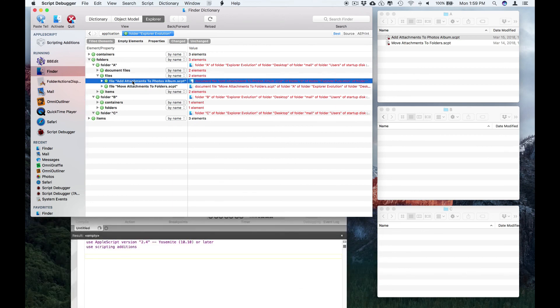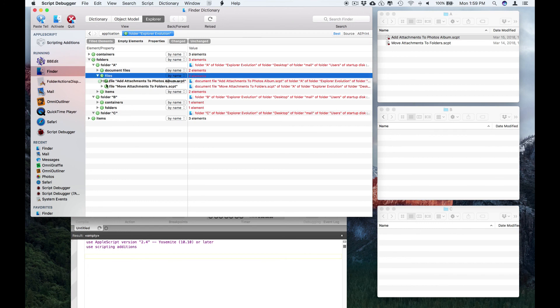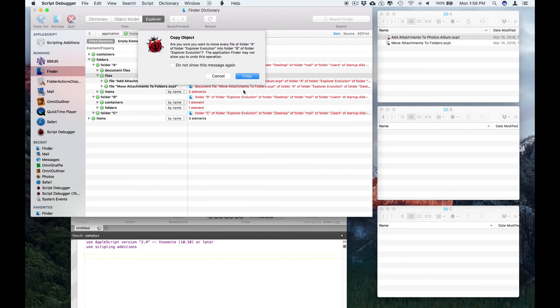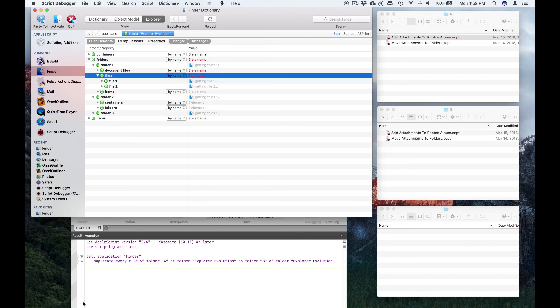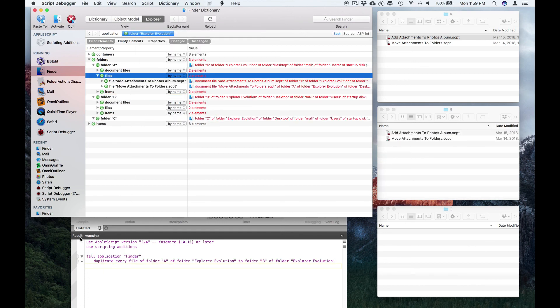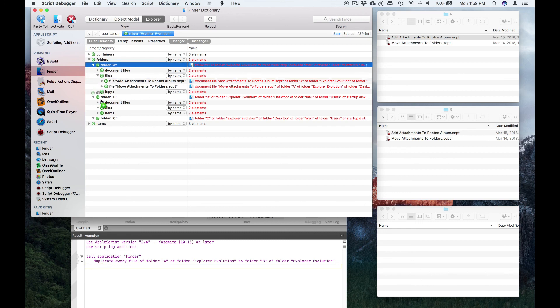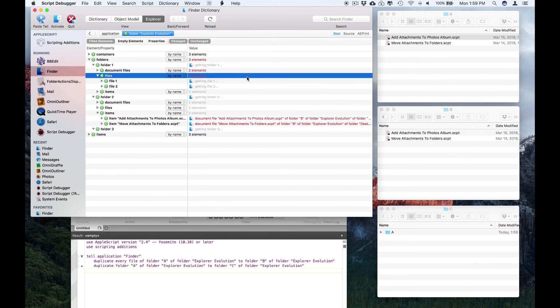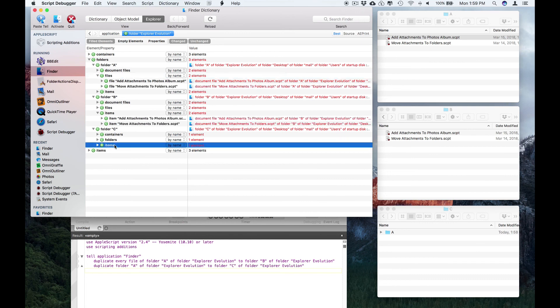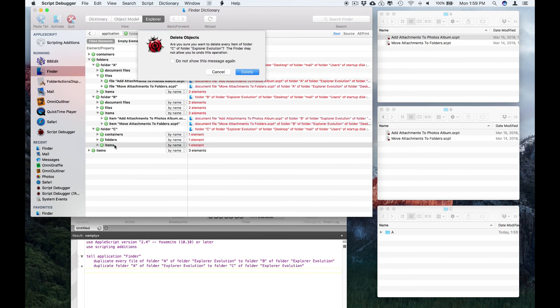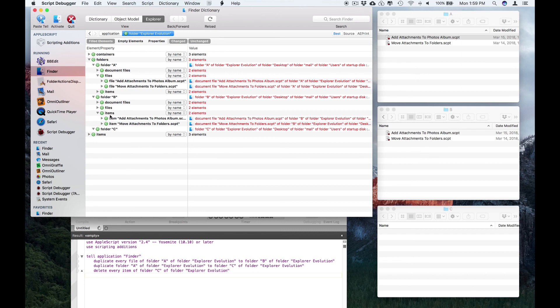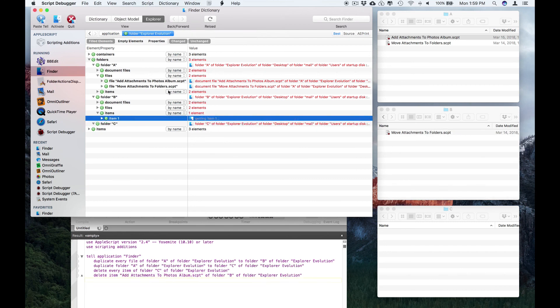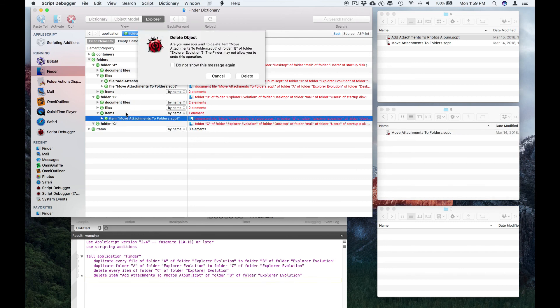I'll go through the same exercise again. So I'm going to copy these files to folder B, and you can see that the copy command shows up, the duplicate command I should say, shows up in the script below. And then I'll copy the folder itself into folder C, and then I can delete the items in folder C, and delete this item from folder B, and delete this item from folder B.